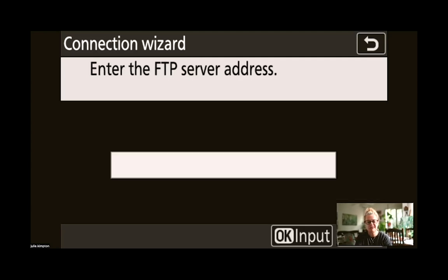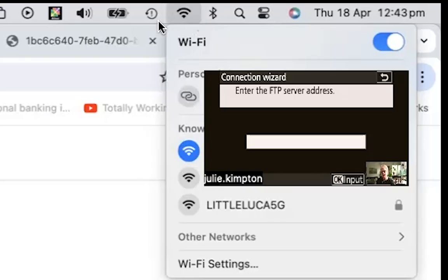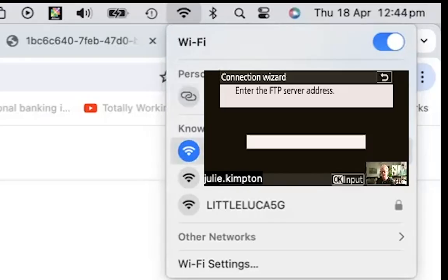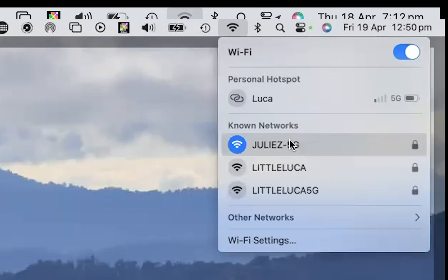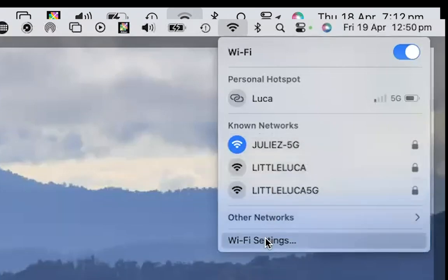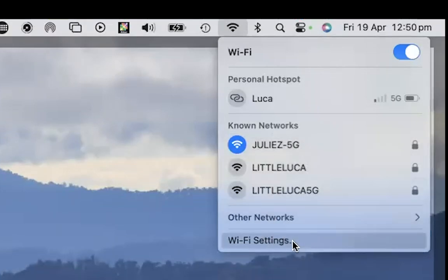Now this is where we need to enter the IP address of the Wi-Fi on our computer. So I'm just going to share my screen with you. What we're doing is we're looking for the little icon up here in the top right hand corner, the Wi-Fi icon,